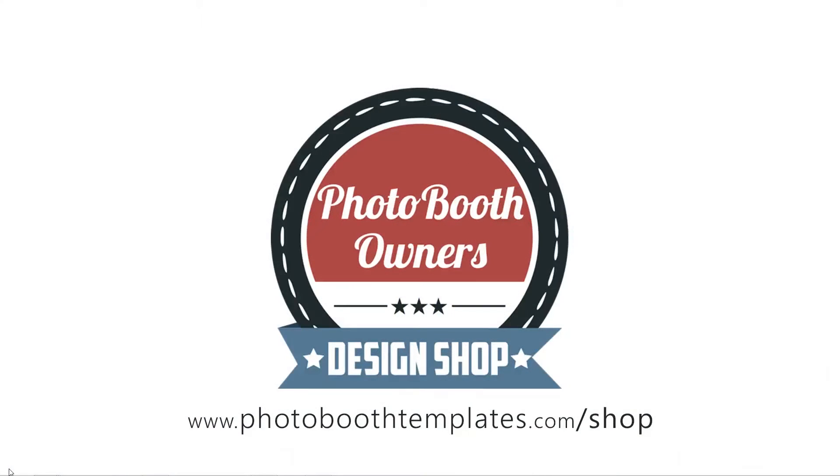In this video, I'm going to show you how to download your templates after purchase from the Photobooth Templates Design Shop.